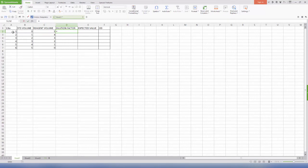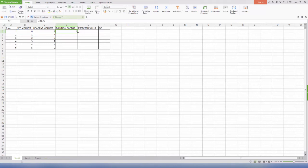For column D2, that is dilution factor, feed in the formula which is equal to B2 divided by 5. Enter, select the formulated cells, and drag down. 5 being the total volume of solution.